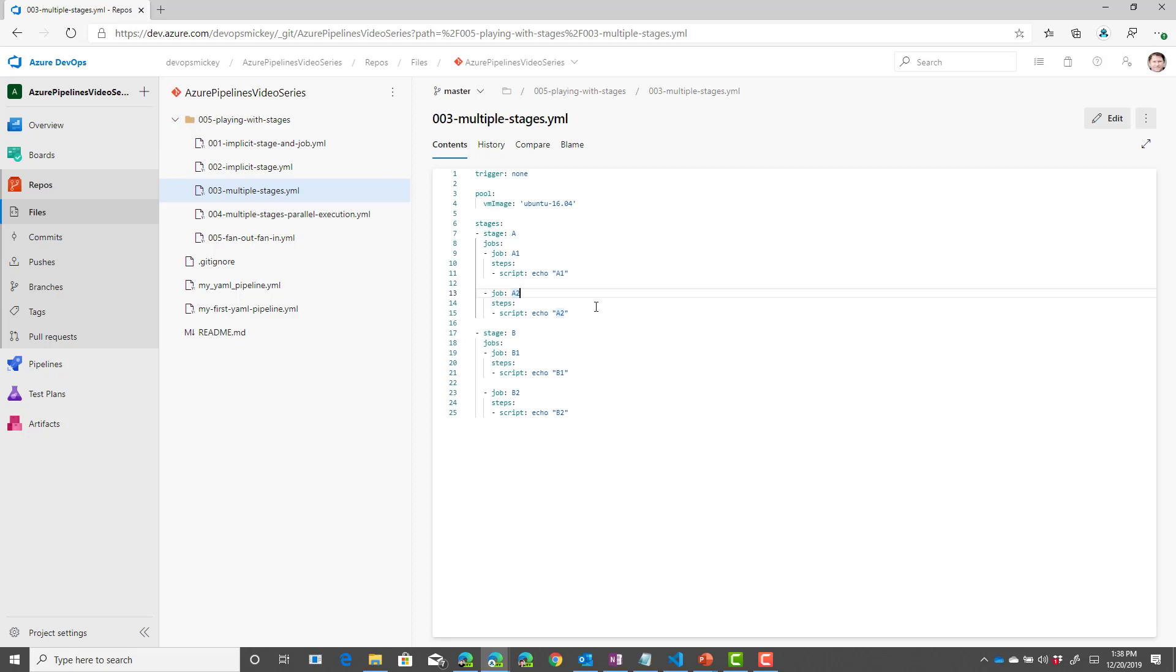So if we queue this and run it, what we should see is multiple stages and then multiple jobs under each stage.